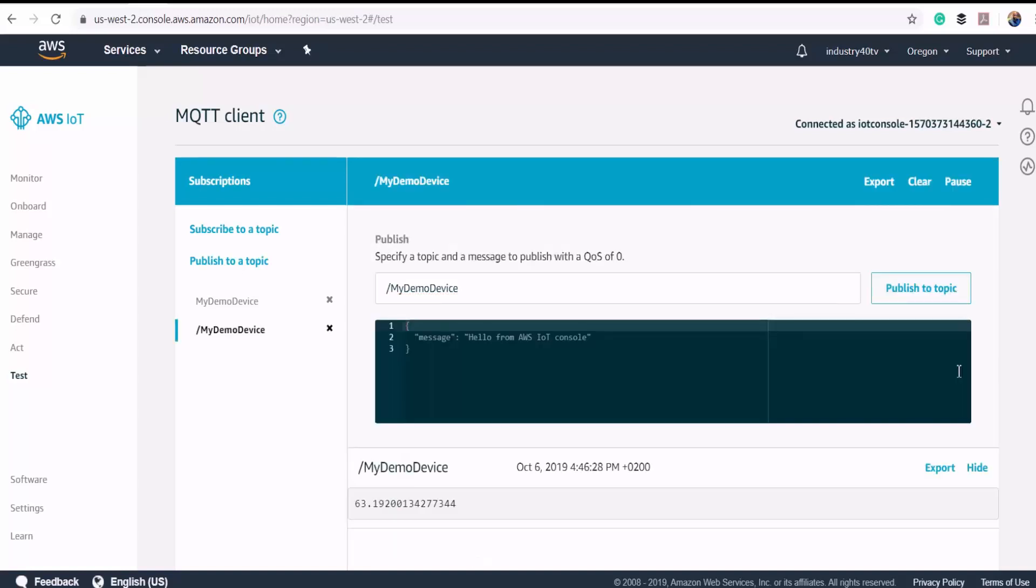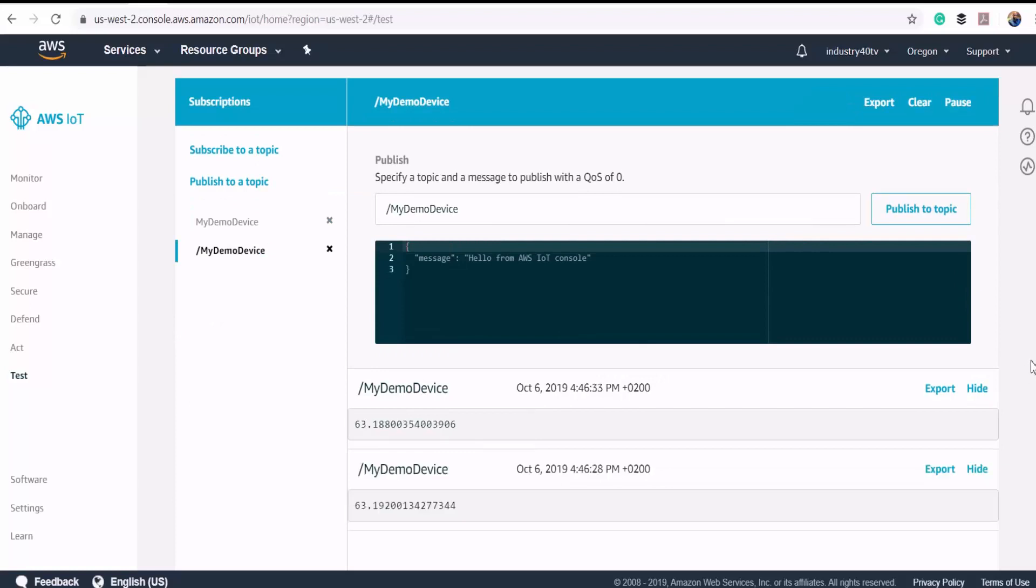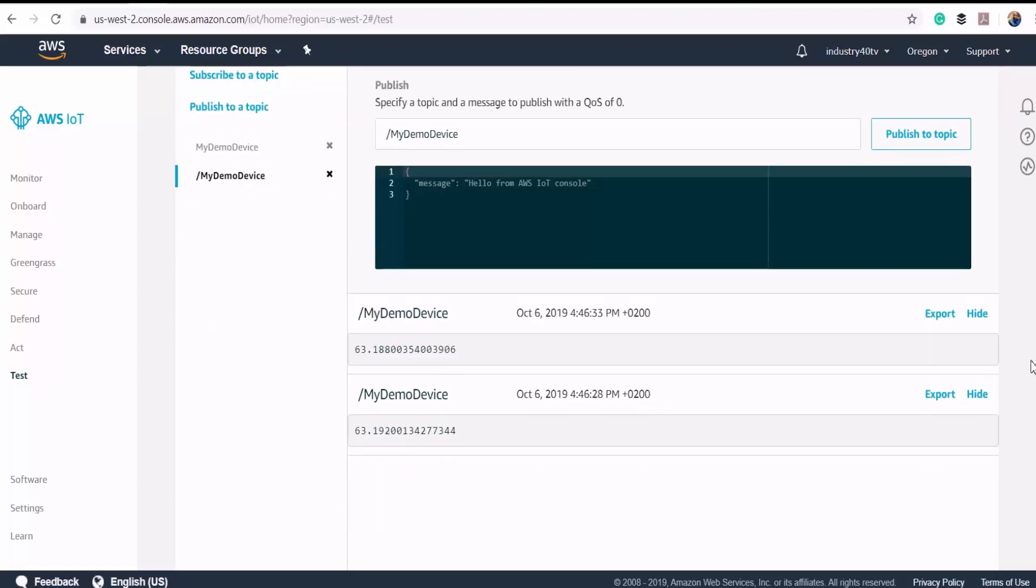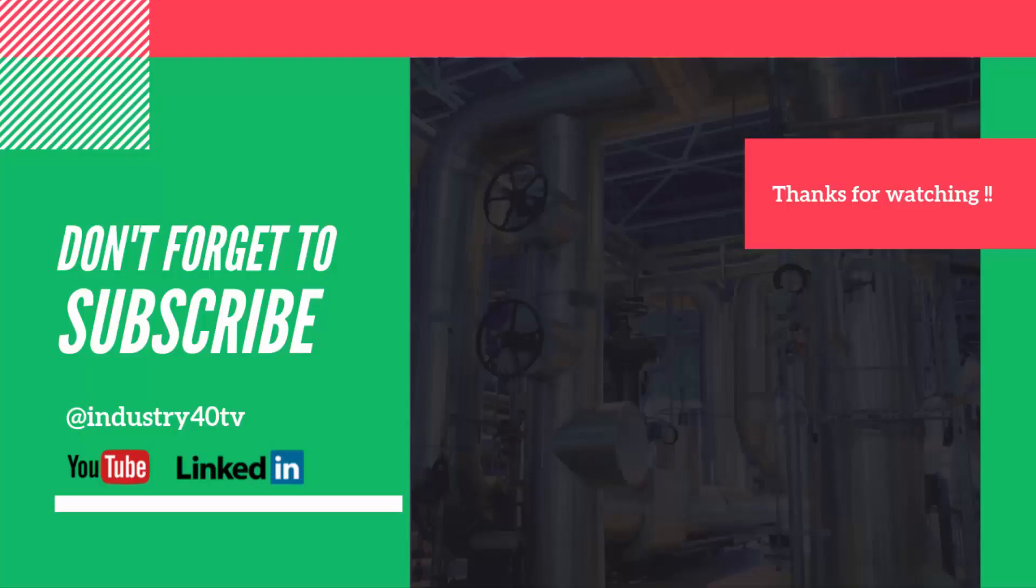As you can see, our data is coming through with the timestamp every 5 seconds. Thanks for watching. If you found this video useful, please don't forget to like and share with your connections.